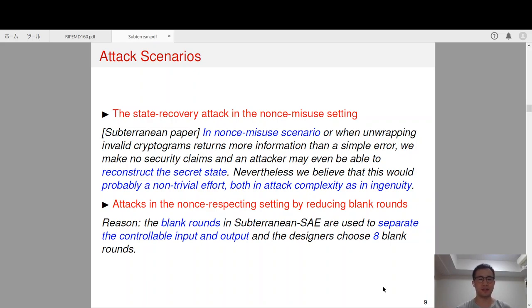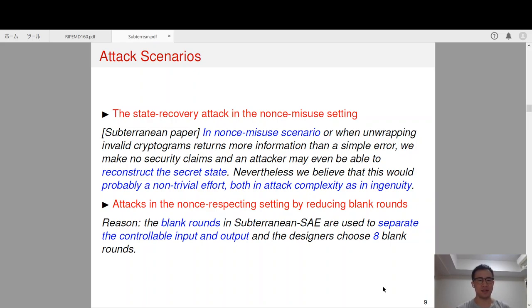Our attack scenarios can be divided into two types. The first is in the non-misuse setting, because the designers noted that it may require non-trivial effort to recover the secret state in that setting. The second attack scenario is in the non-respecting setting by reducing the number of blank rounds, since the blank rounds in Subterrain SAE are used to separate the controllable input and output, and the designers choose eight blank rounds.